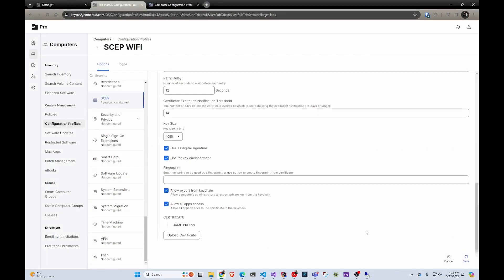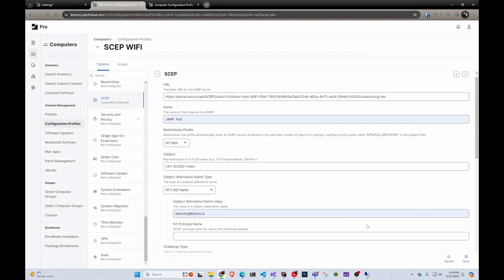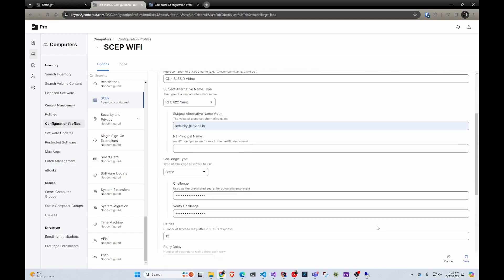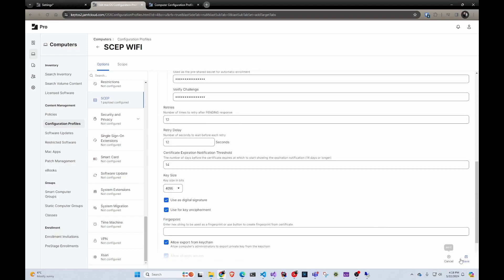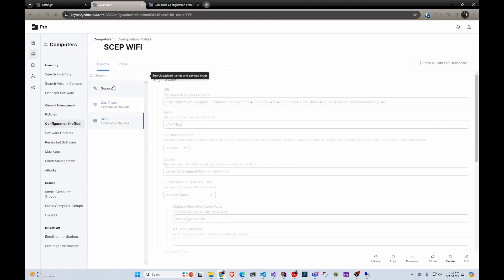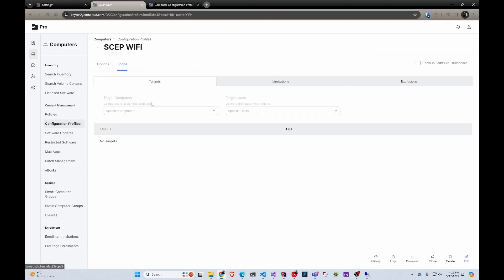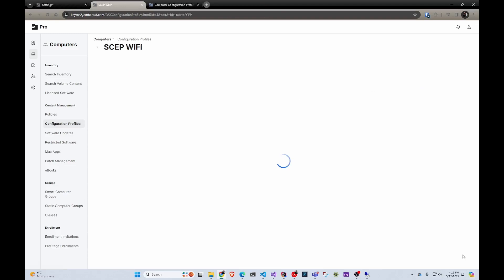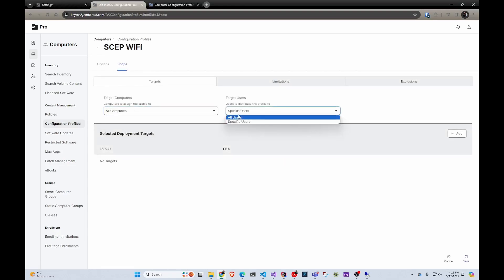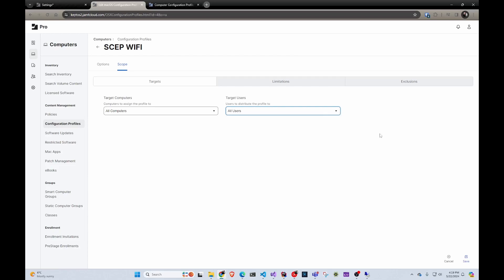So now that we have uploaded that, we can save it. And now we are going to scope it to all computers in this case, just because I have one computer in this test and all users. And I'm going to click save.